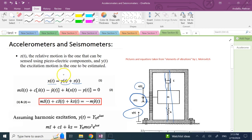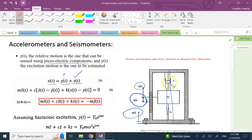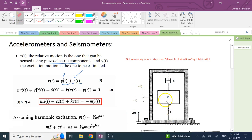So y(t) is what you want to measure, and z(t) is what you can typically measure using piezoelectric components. Now, writing the equation of motion for the mass — measuring x from static equilibrium — the only two forces acting on the mass are the spring force and the damper force.